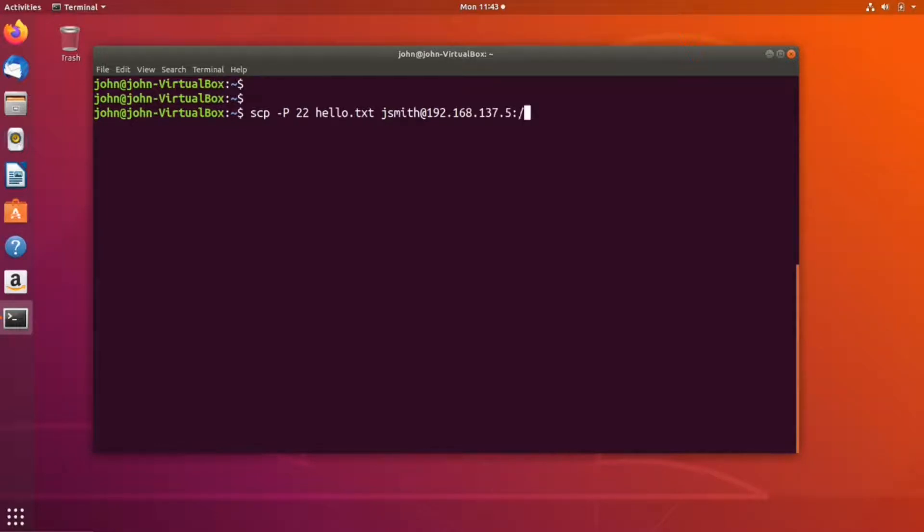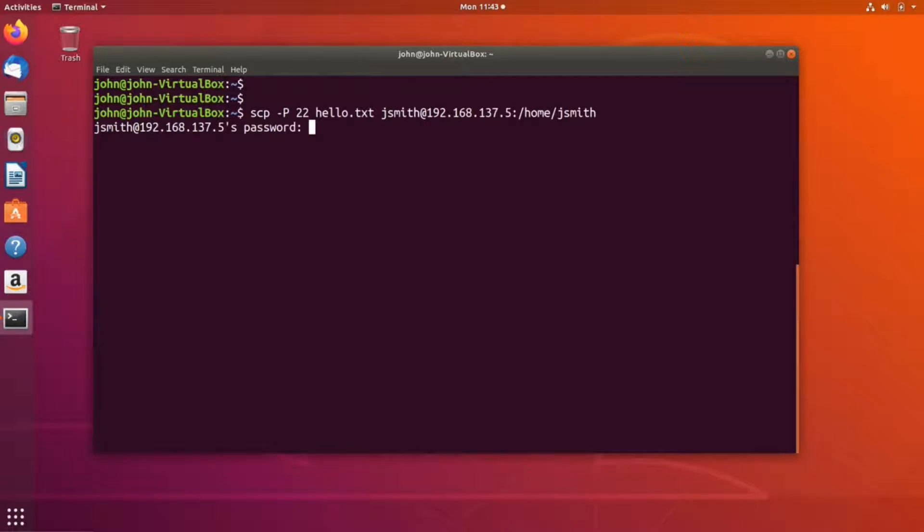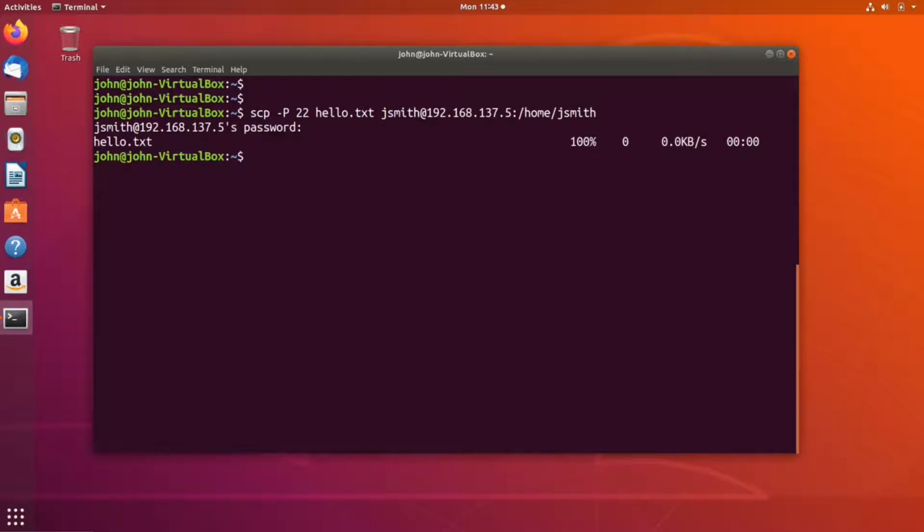I'll specify /home/jsmith as the destination. Press enter, and it will ask for your password. If this is the first time logging into the remote system, it'll also ask you to accept the certificate. Press enter, and the file has been transferred.